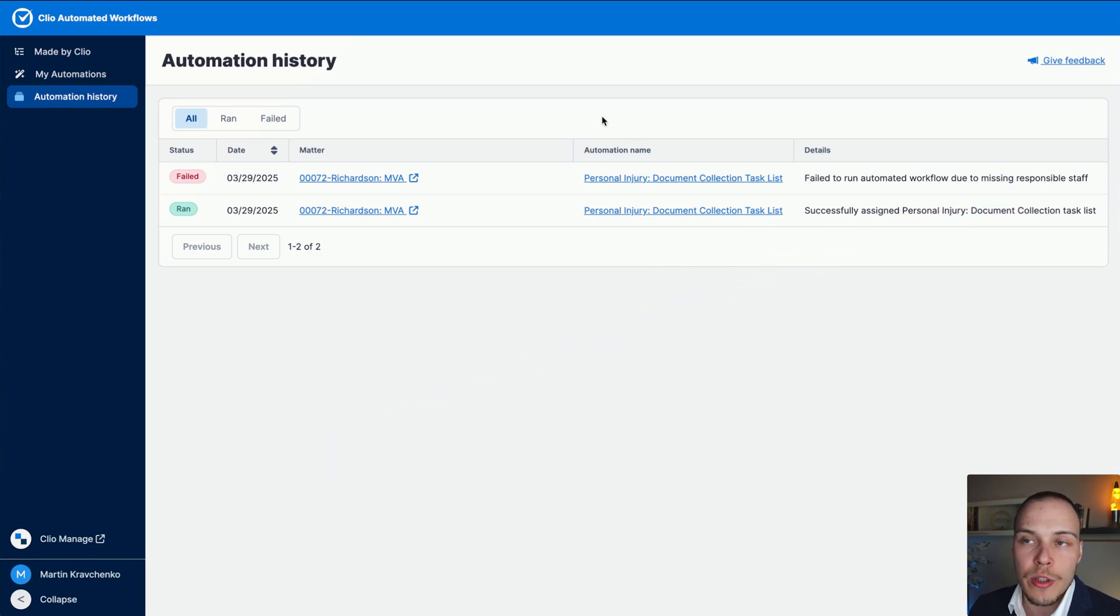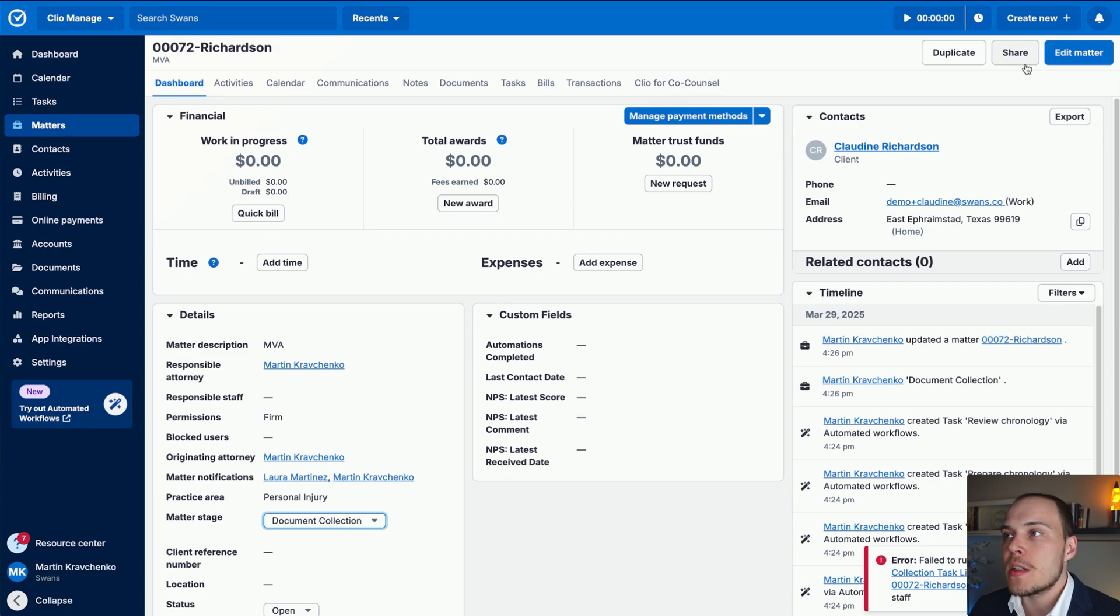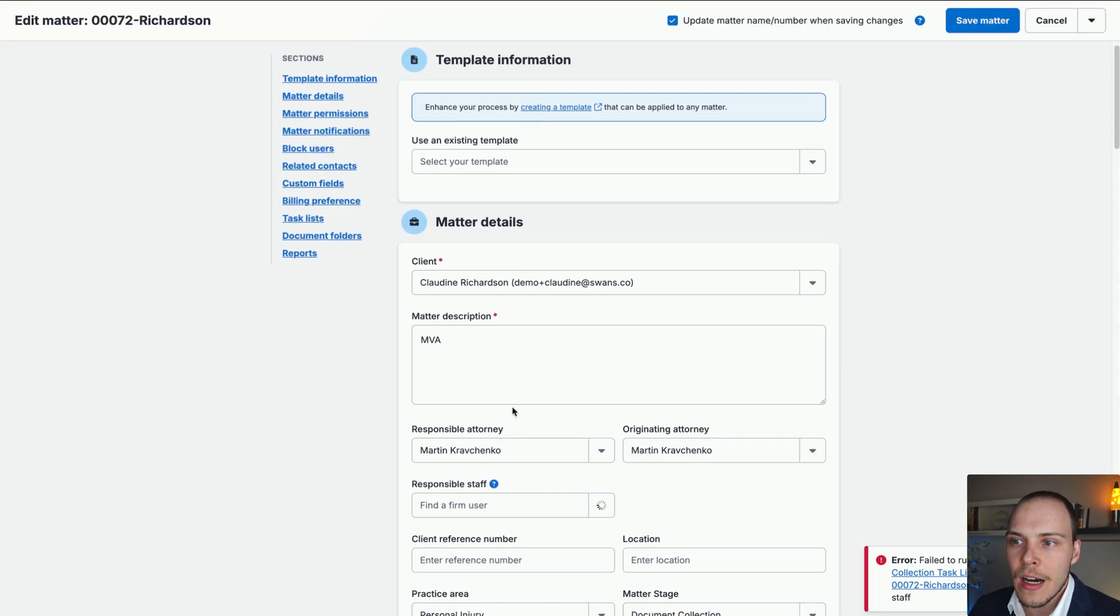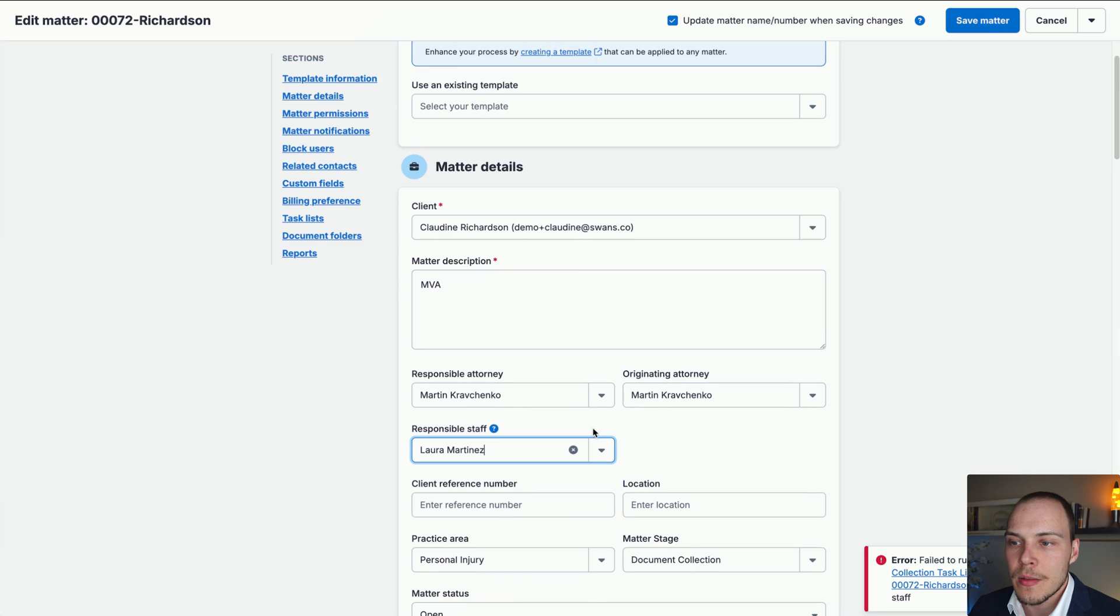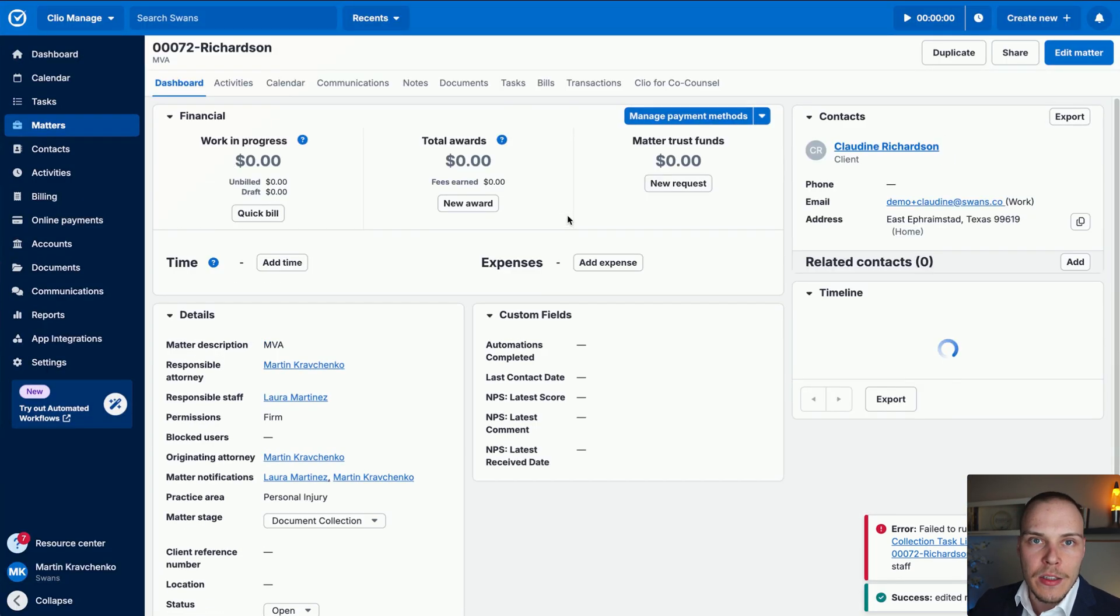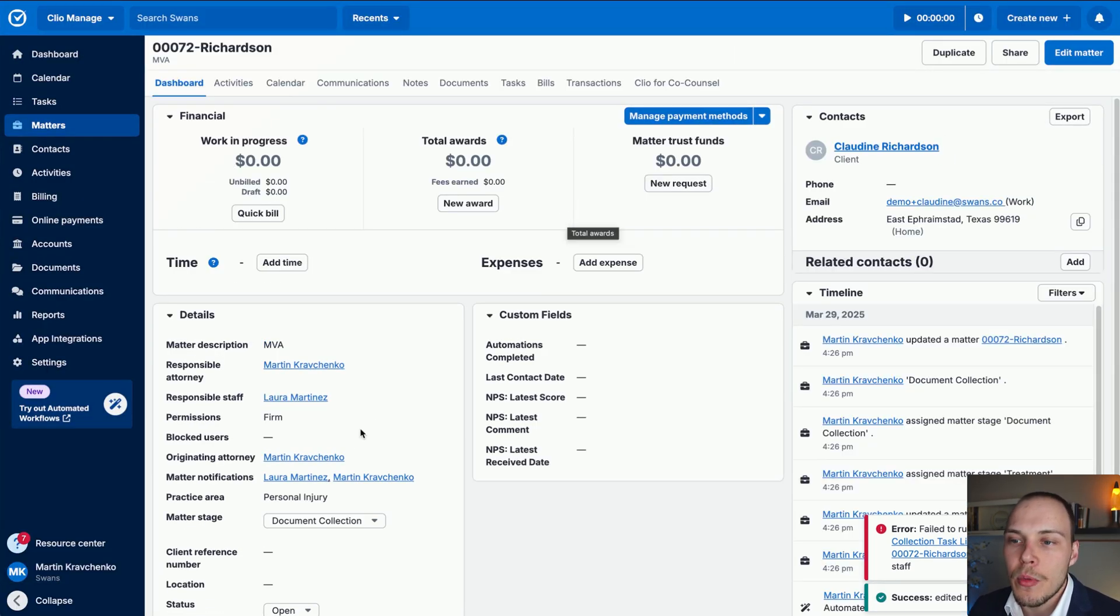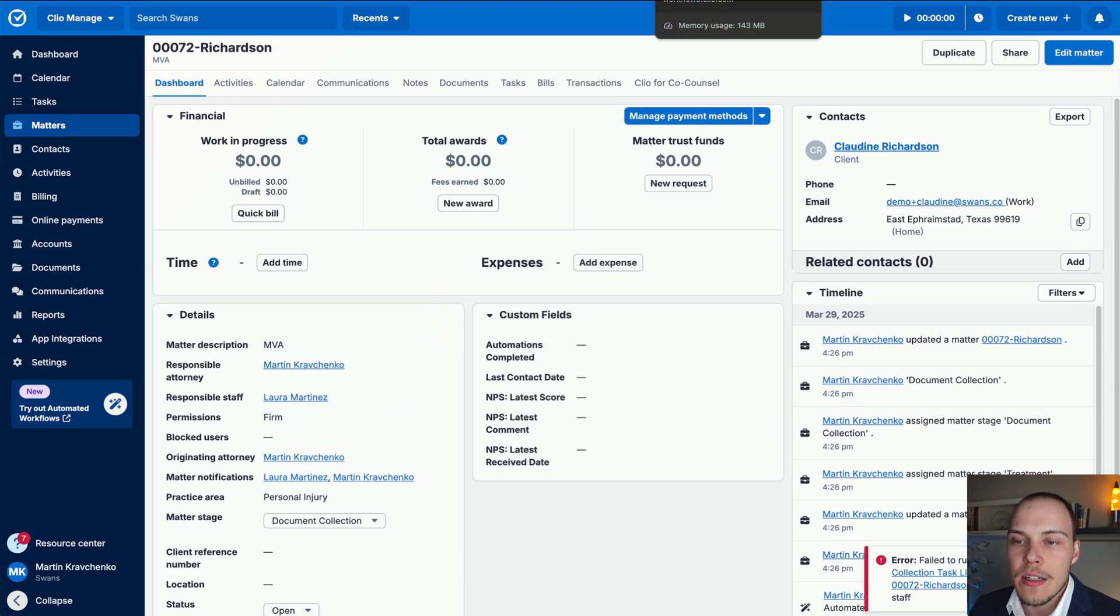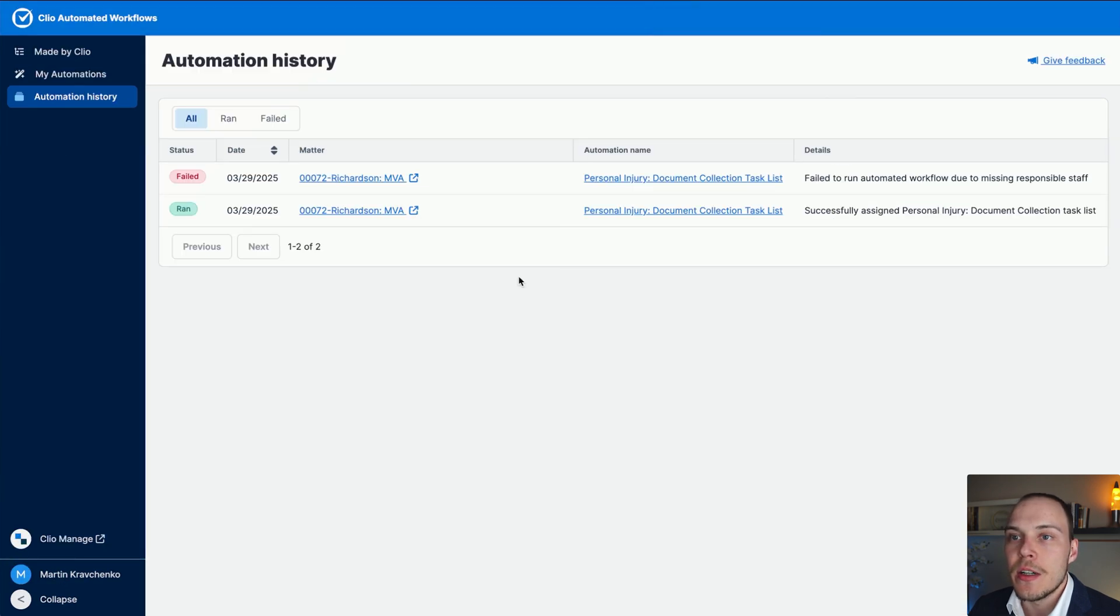What should you do in case that happens? Simply go into edit matter, fill out the responsible staff or whatever field was missing, move it back to the previous stage, and then move it to the current stage again. That will re-execute the workflow. And hopefully at that point in time, it will execute successfully.